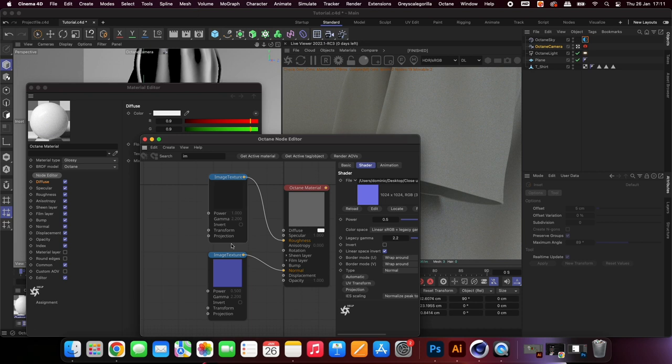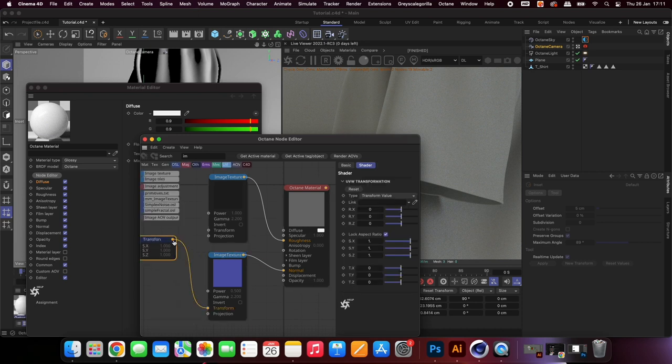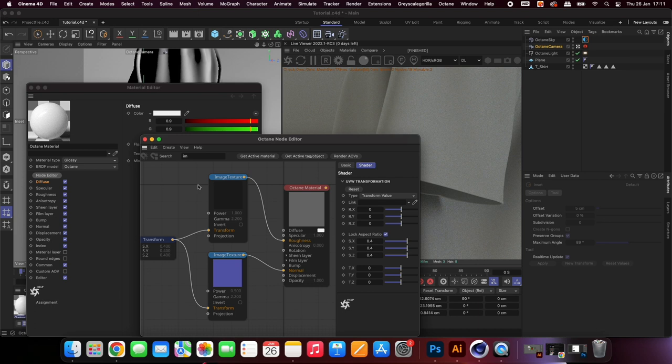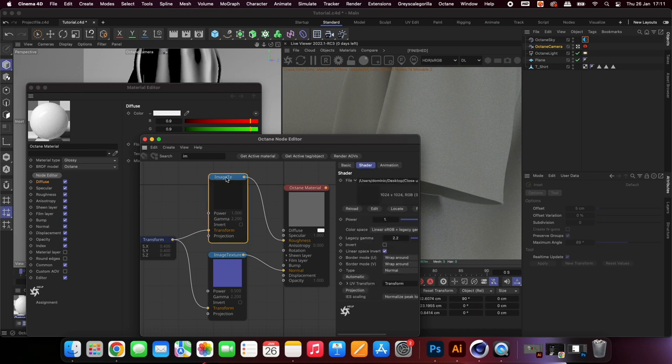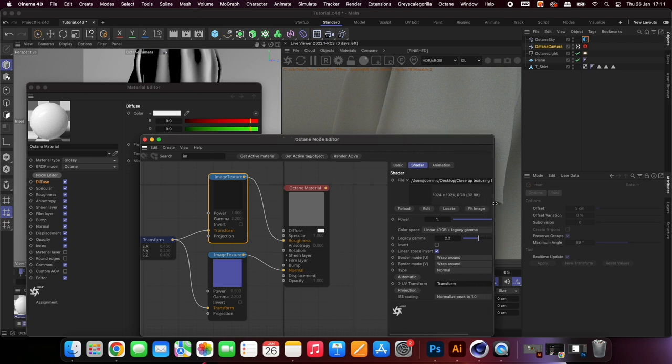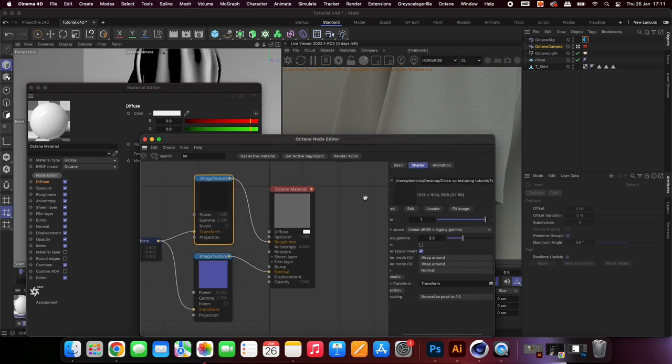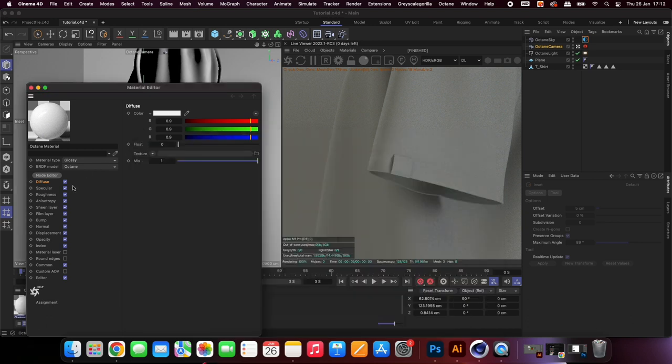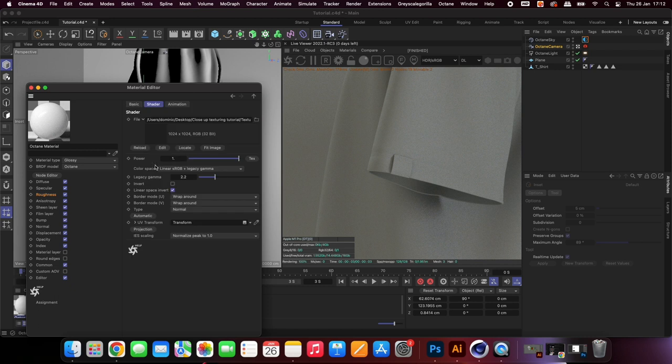UV transform the textures so that they are the appropriate sizing for the model that we are using. Adjust the roughness to reduce the reflection of the cloth.